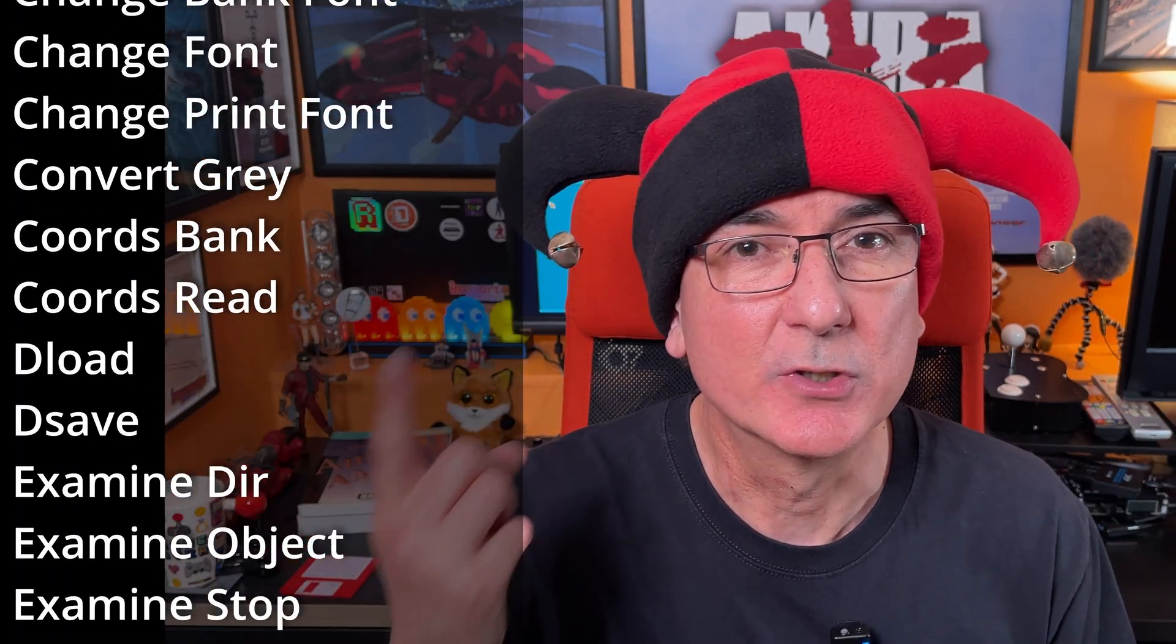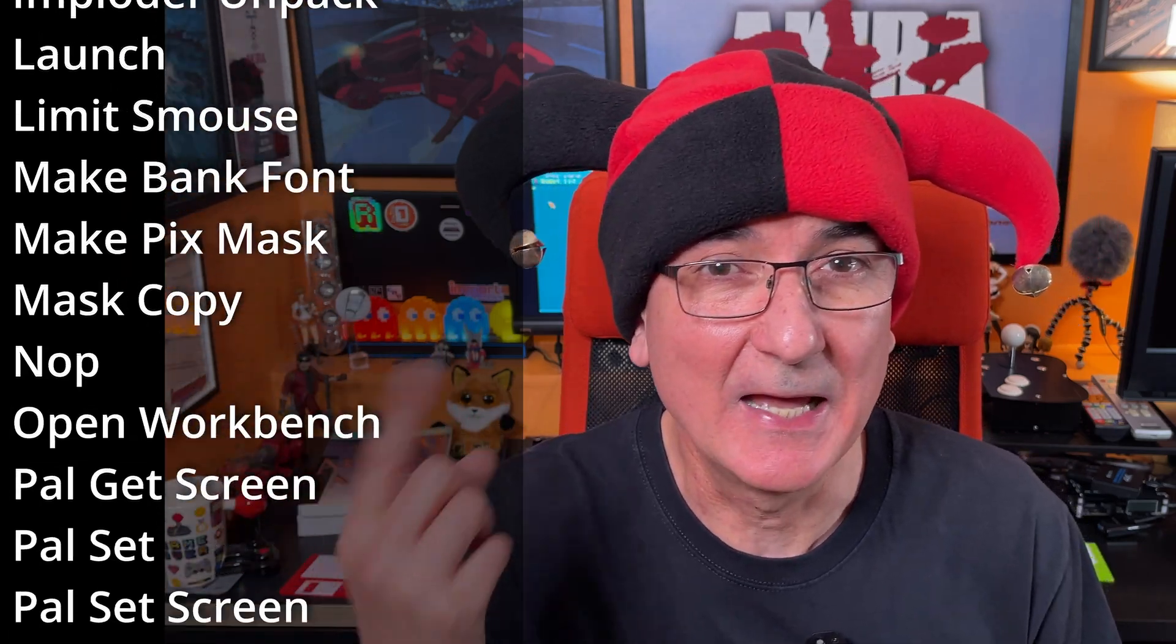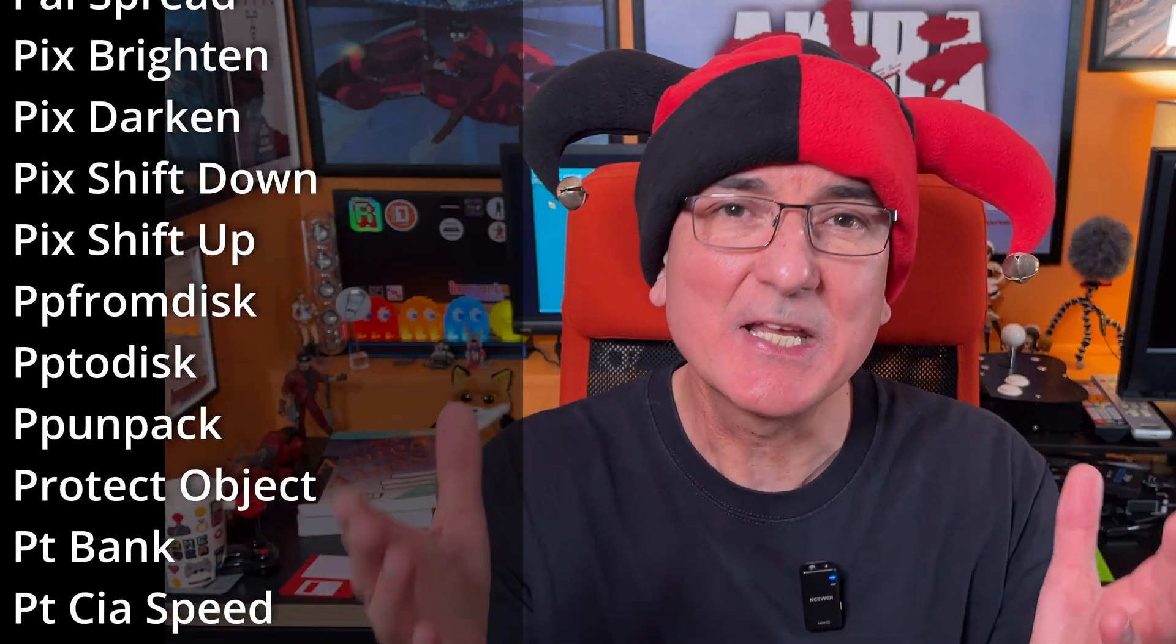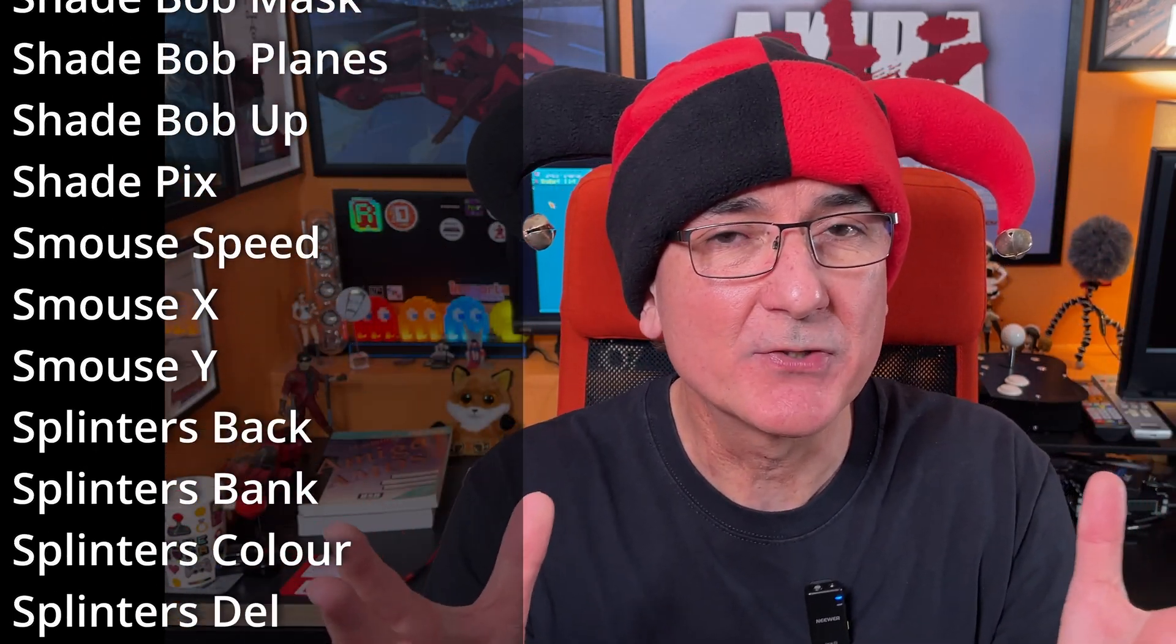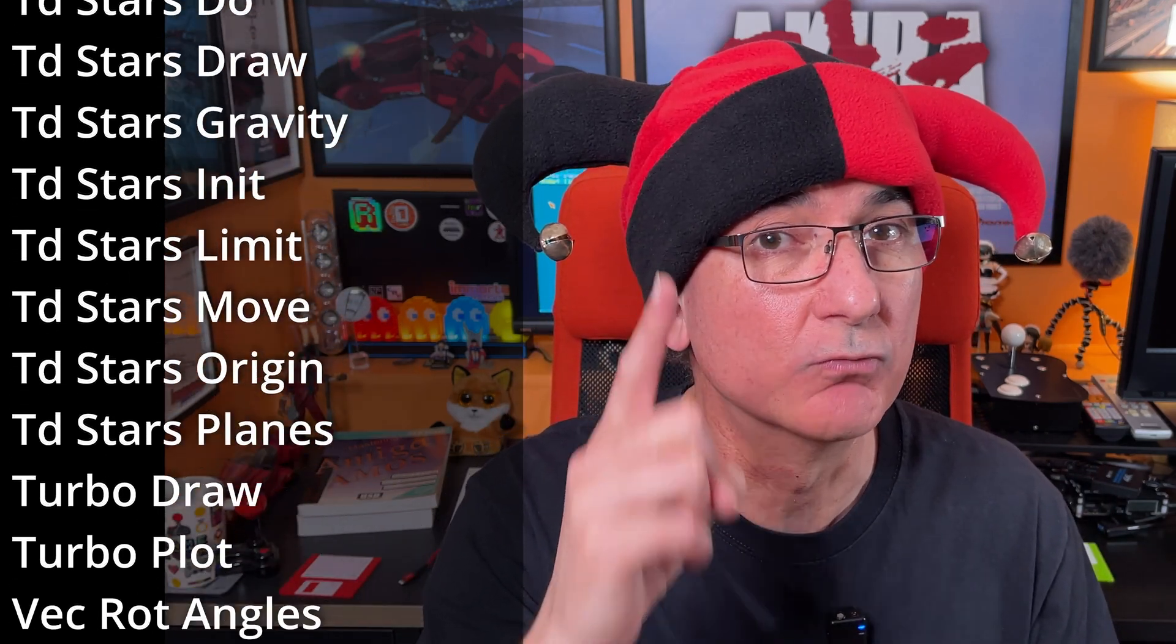This extension boasts 200 new commands and functions for Amos Pro. Some of these you can probably see scrolling up the screen now. We're going to take a look at these in due course, but looking at these new commands and functions is not for this video right now. For this video we're purely going to look at the install process for Amcaf.